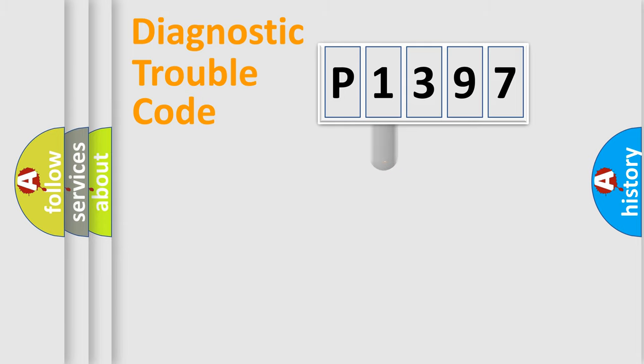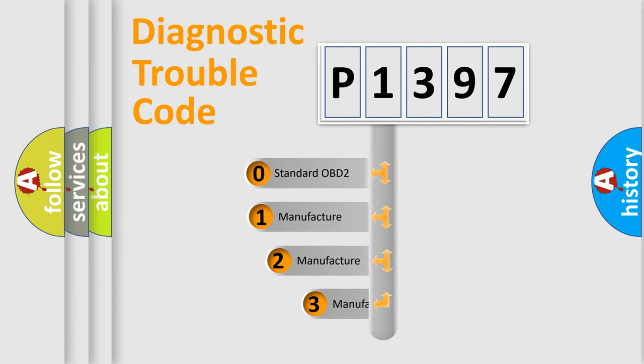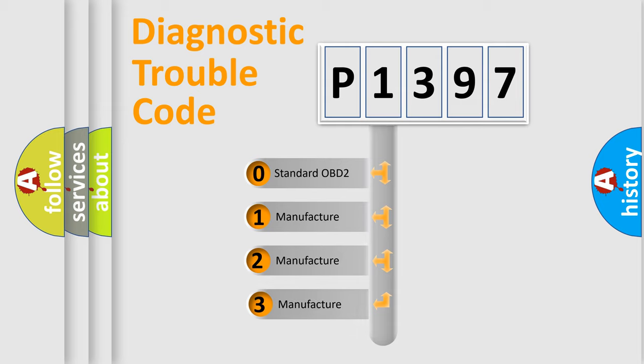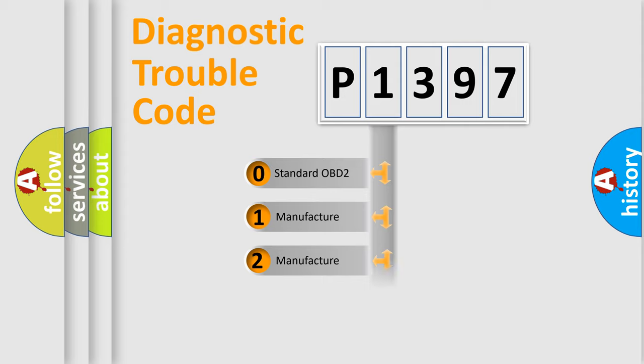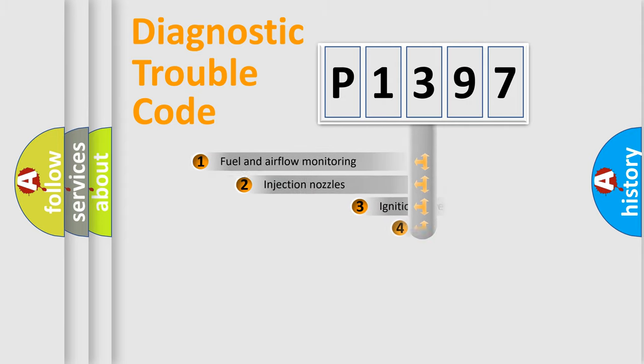This distribution is defined in the first character code. If the second character is expressed as zero, it is a standardized error. In the case of numbers 1, 2, 3, it is a car-specific error.